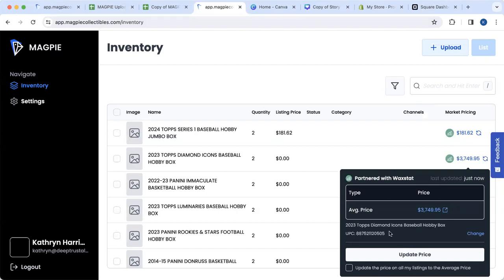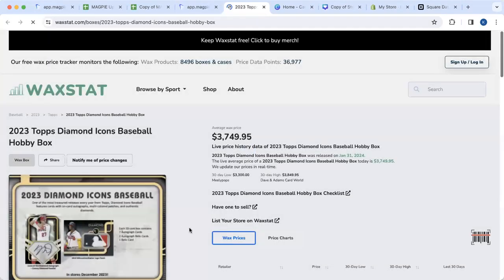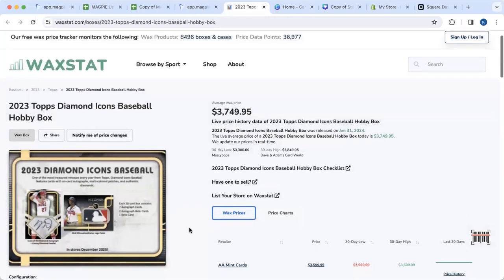What's fantastic is that here we have the name, UPC code, and average price. If you want more detailed information on what goes into that average price, you can pop out to the Waxstat website, which will show you all the details of the specific product.